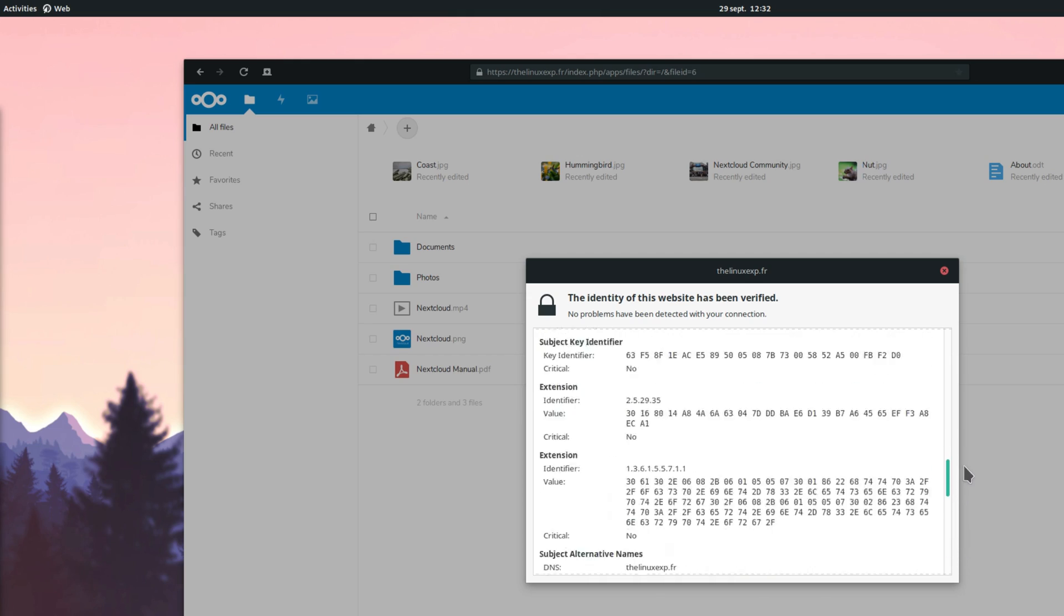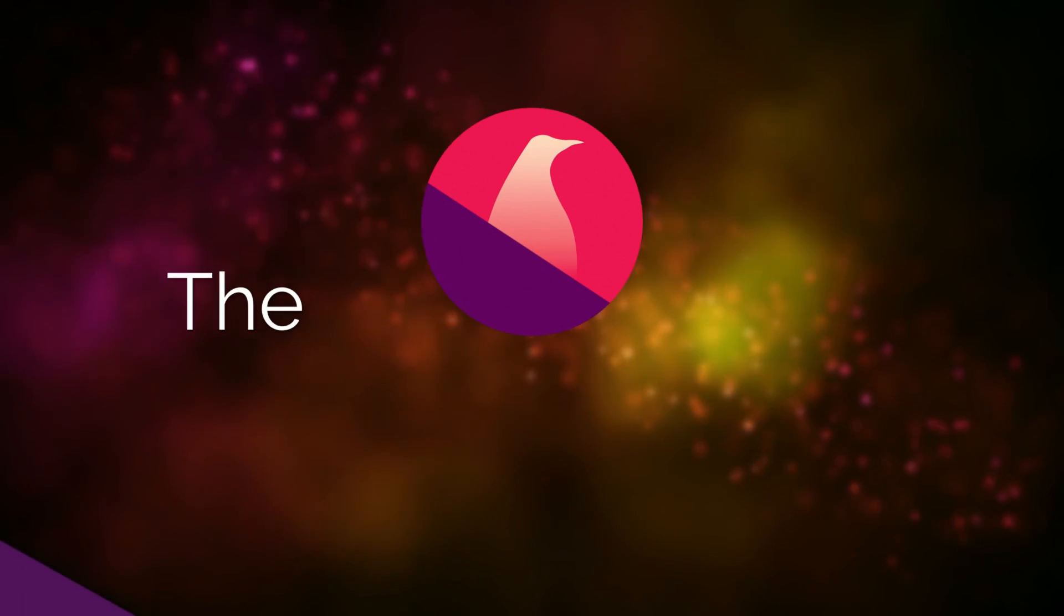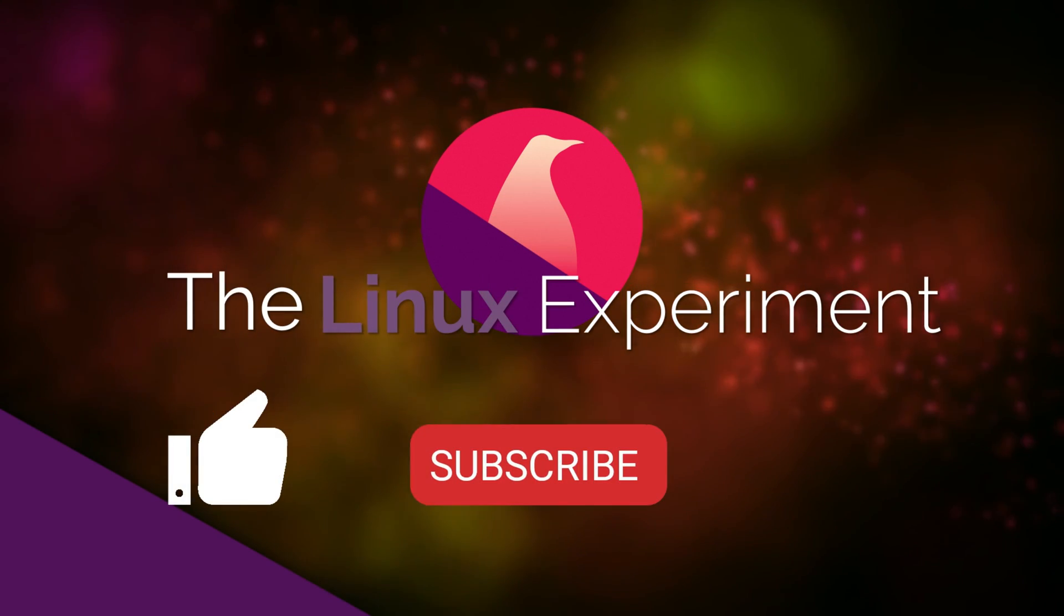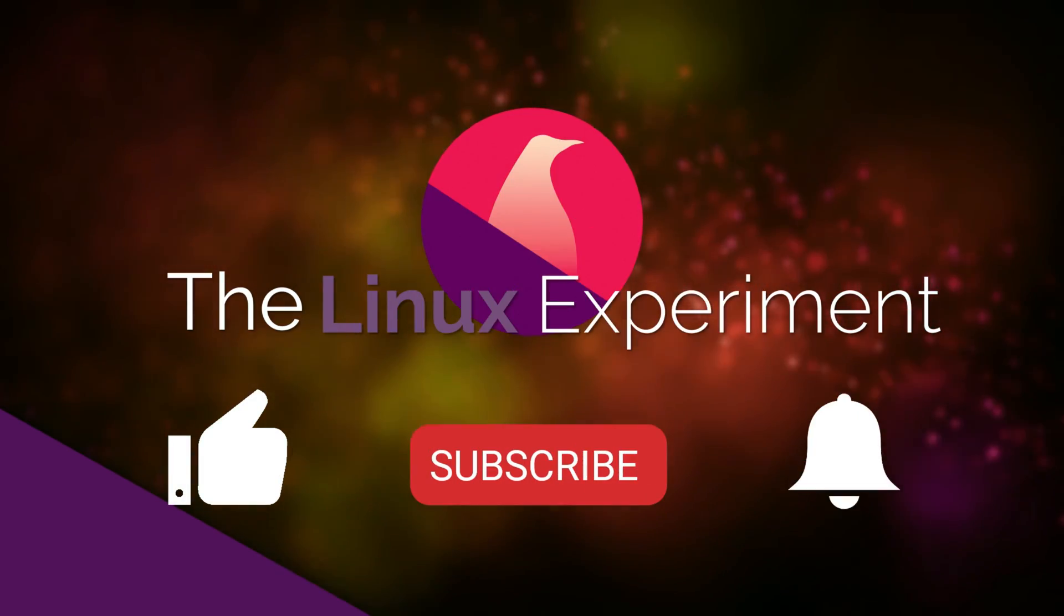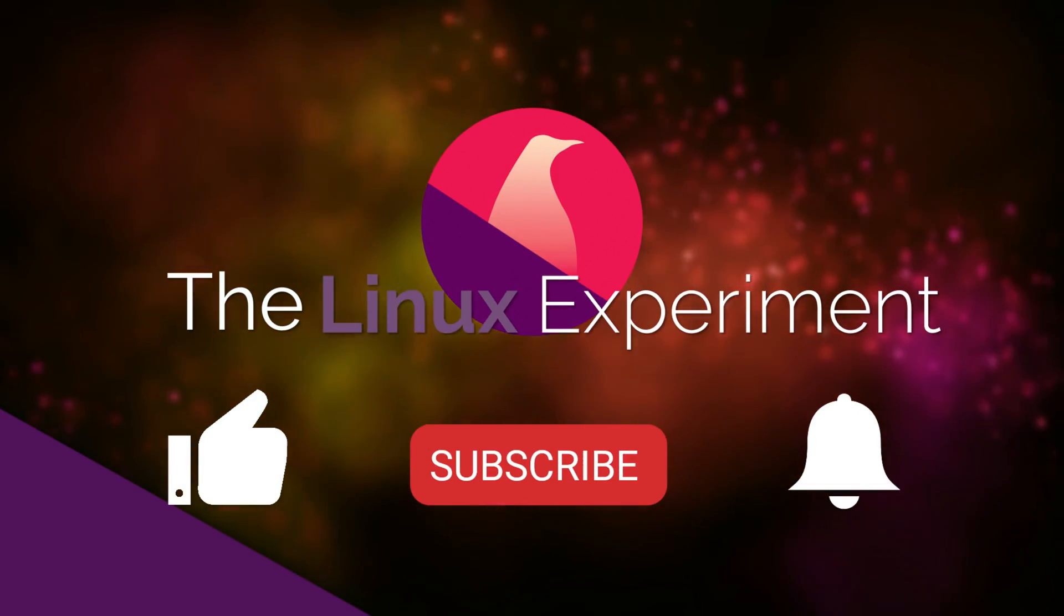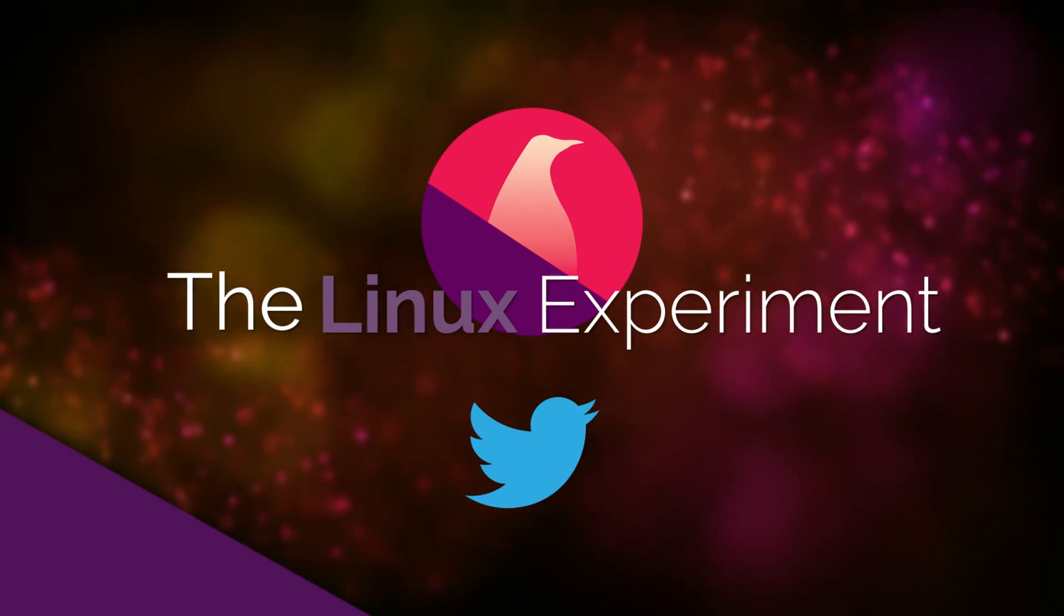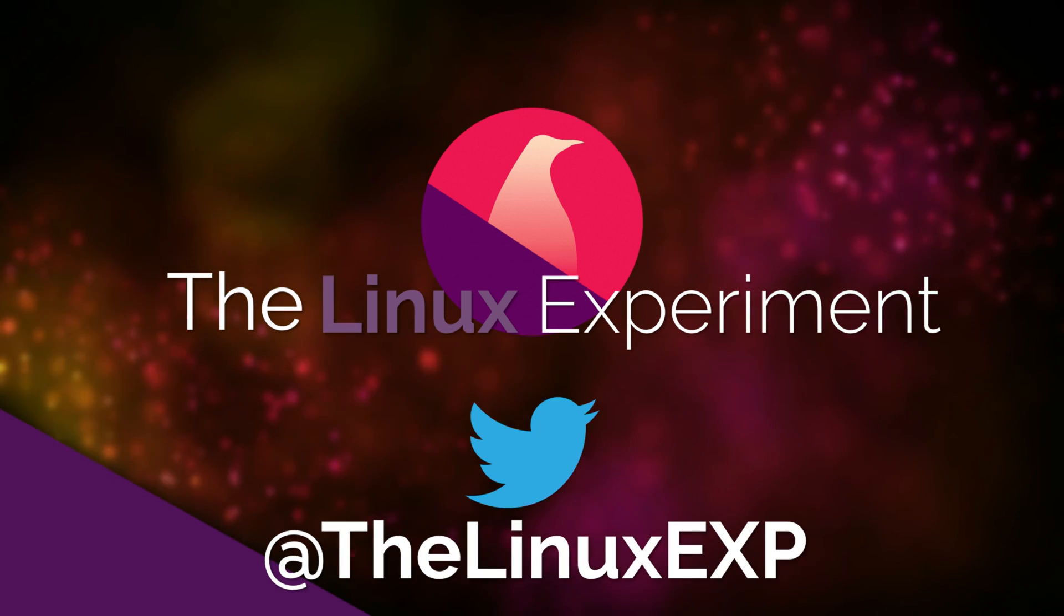I hope you guys enjoyed this little tutorial. If you did, please consider liking, subscribing and turning on notifications. Thank you guys for watching and I'll see you in the next one. Bye!